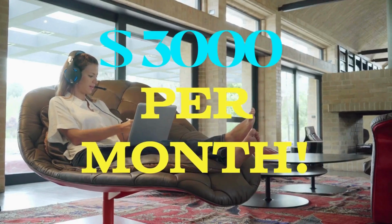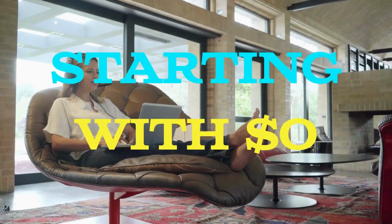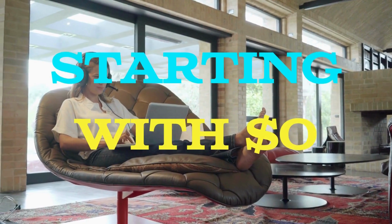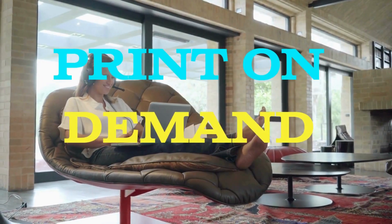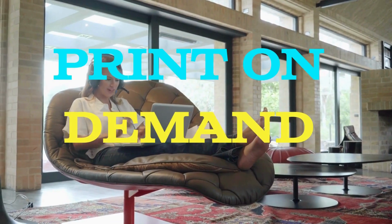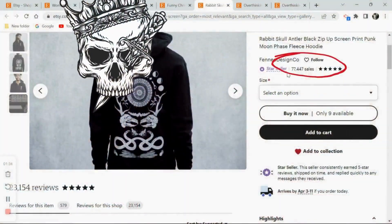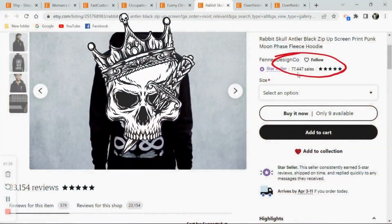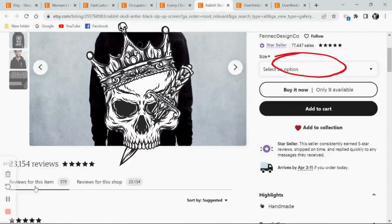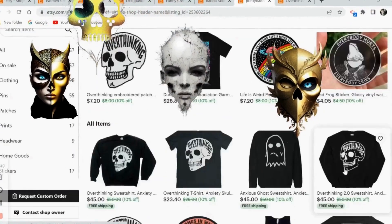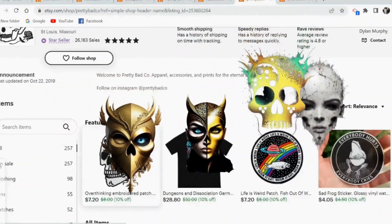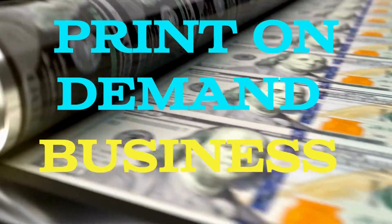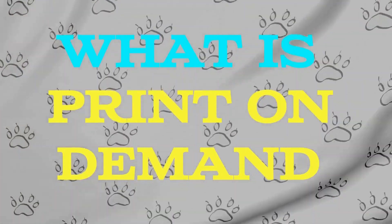So how would you like to start making upwards of three thousand dollars a month from home starting at zero dollars down with your own print on demand business? In this video I'm going to set up my first print on demand business, so stay tuned and by the end of the video you will also be able to start your first print on demand business.